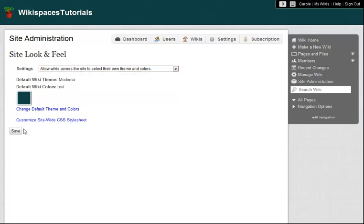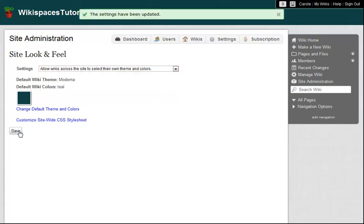Once I've made my choices, I hit Save, and these settings will be applied across the site. If I ever change my mind about the look and feel of my private label site, I can just come back to this page and adjust these settings.